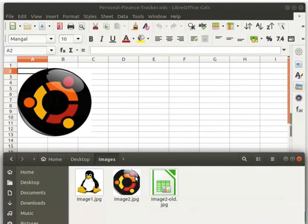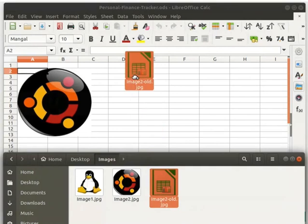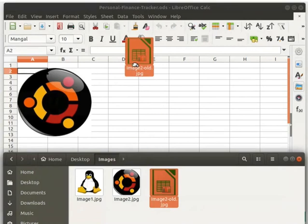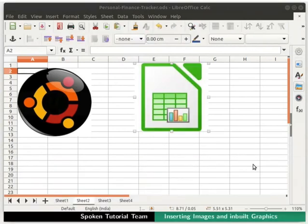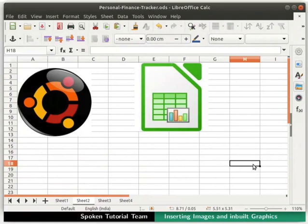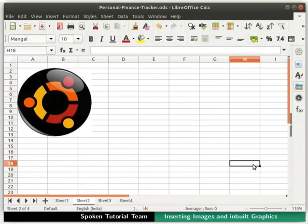Now drag and drop image2-old directly into the spreadsheet wherever you want to place it. I will place it in this empty space. The image gets inserted into our spreadsheet. Let's undo this change.